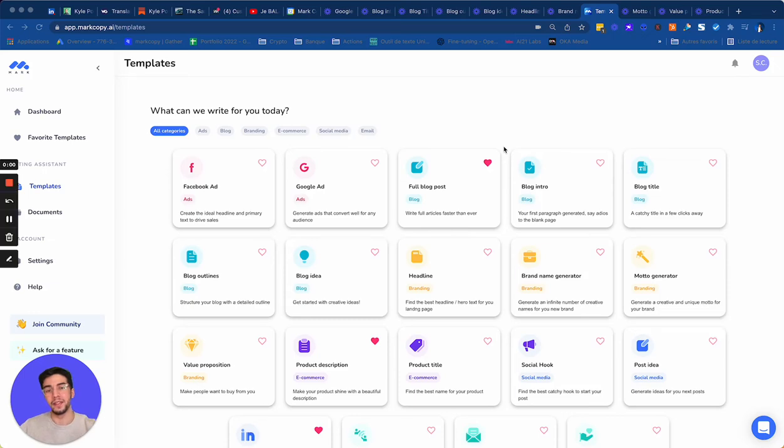Hey guys, so the full blog post template is really the most popular we have on MarkCopy. This is the most used because it's very effective and it will help you to save time.